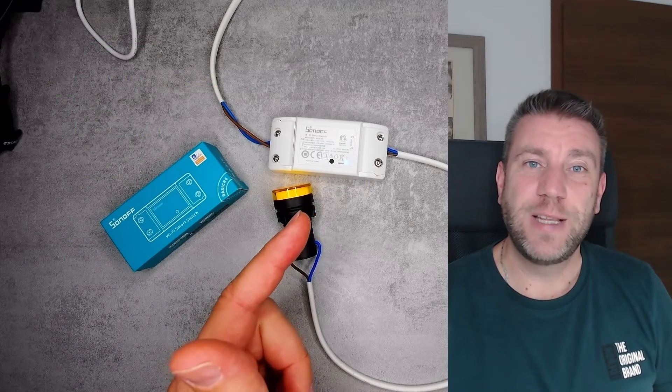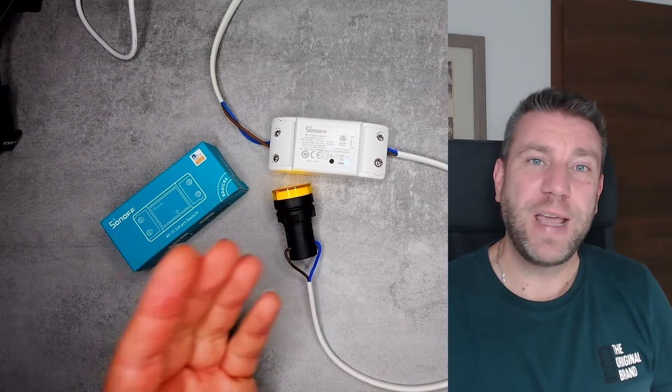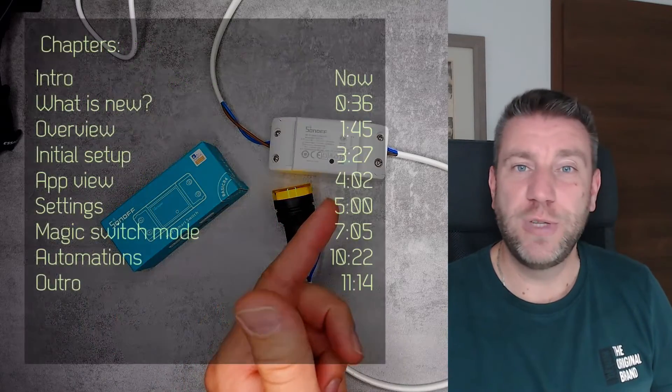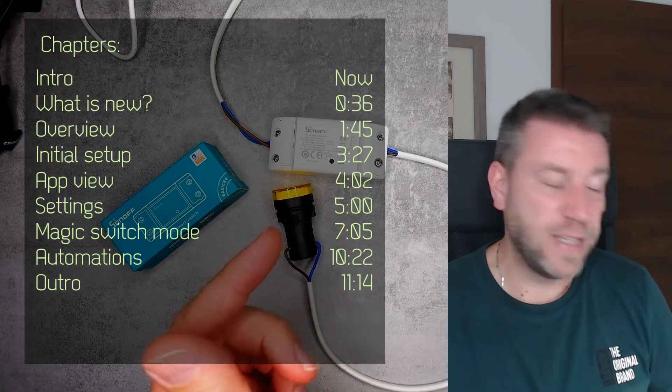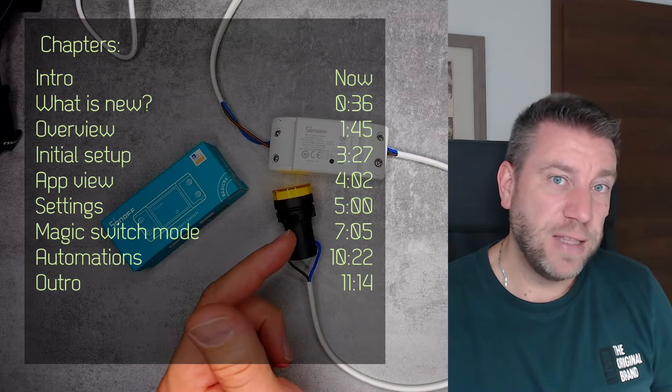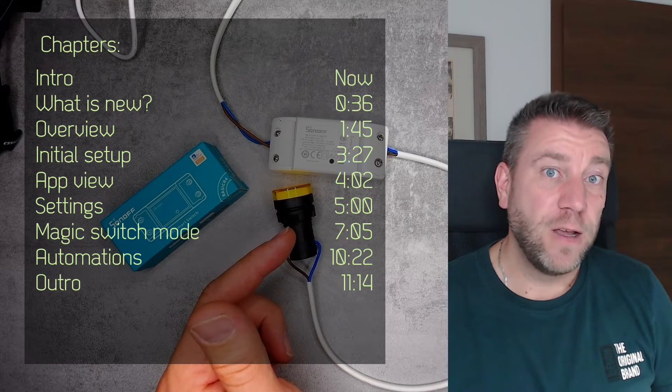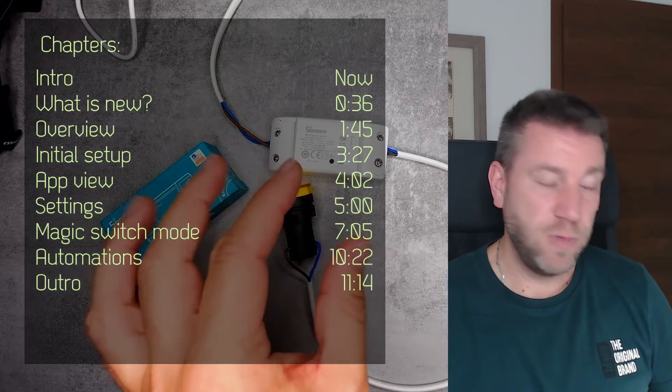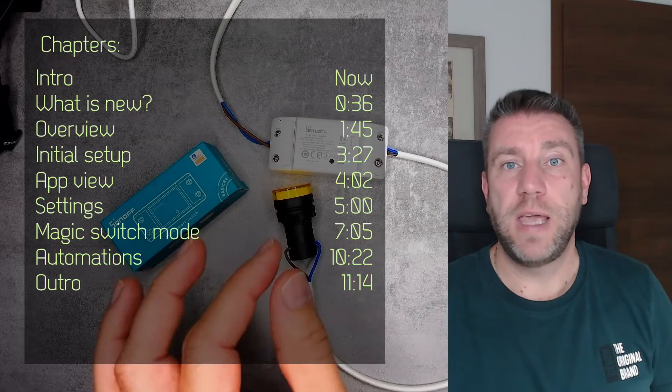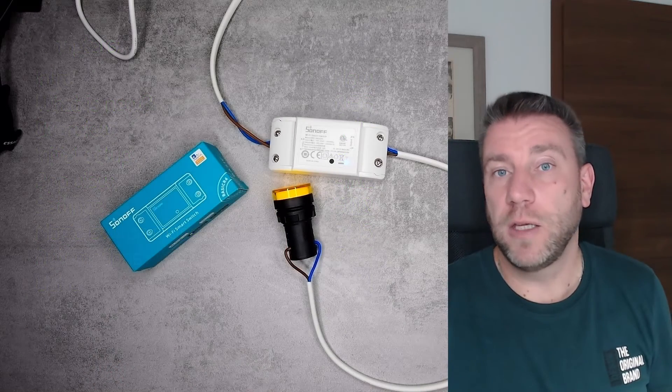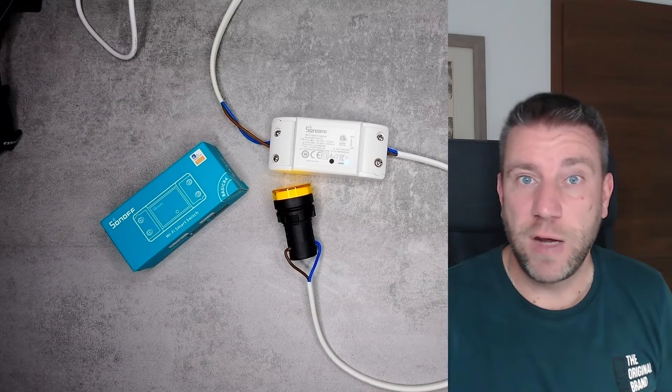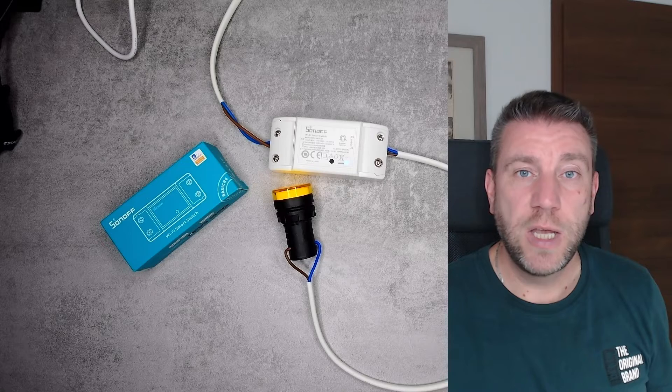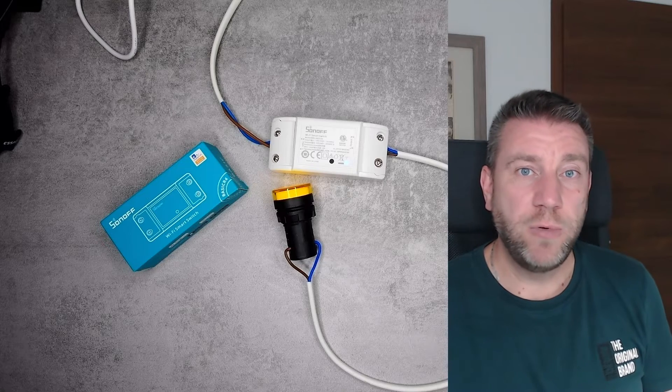Just by looking at the device, it looks like we have gone back in time because we have returned to the original design of the Sonoff Basic. A lot of things remain the same—the physical layout, how it works, and what it's designed for—but it also has some additional features.